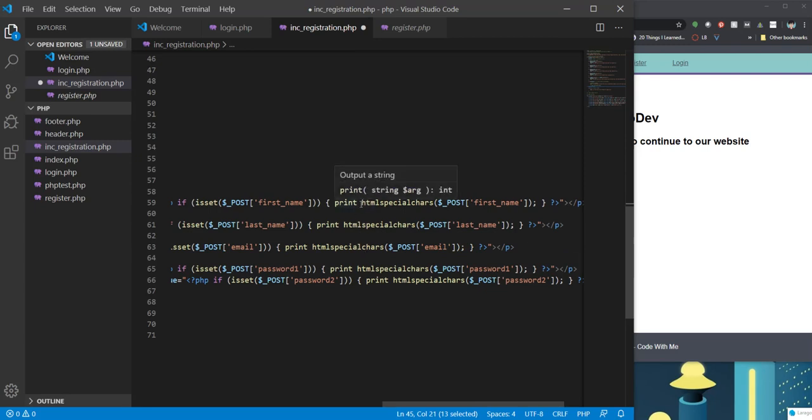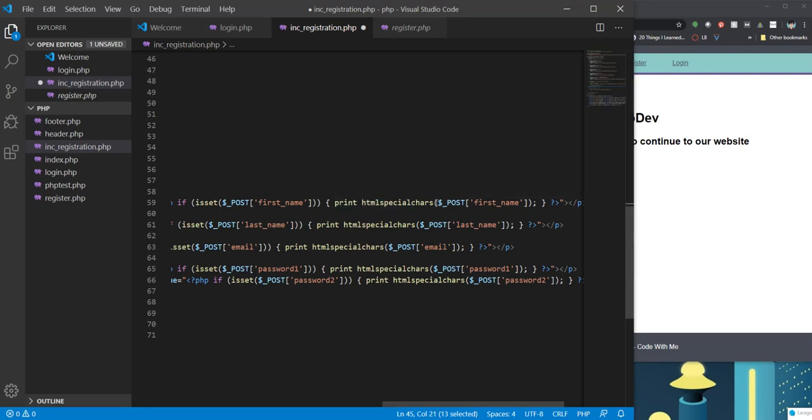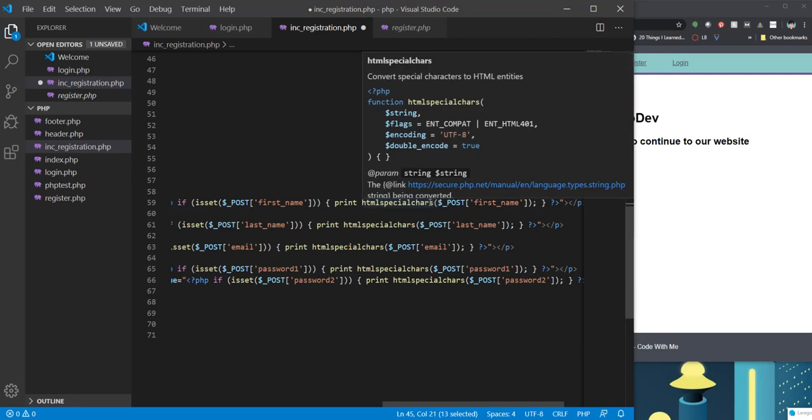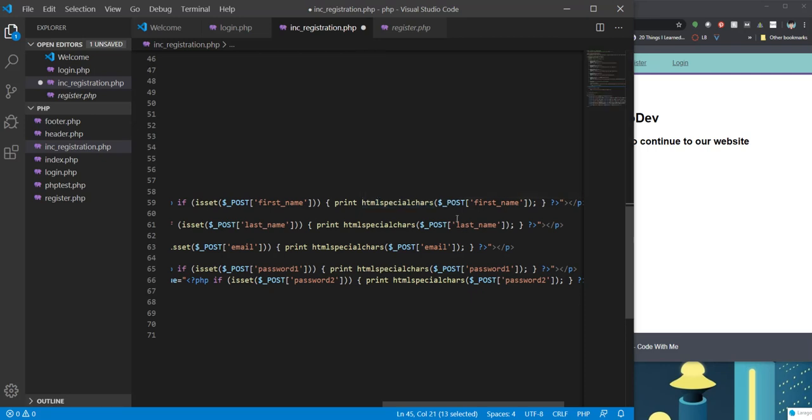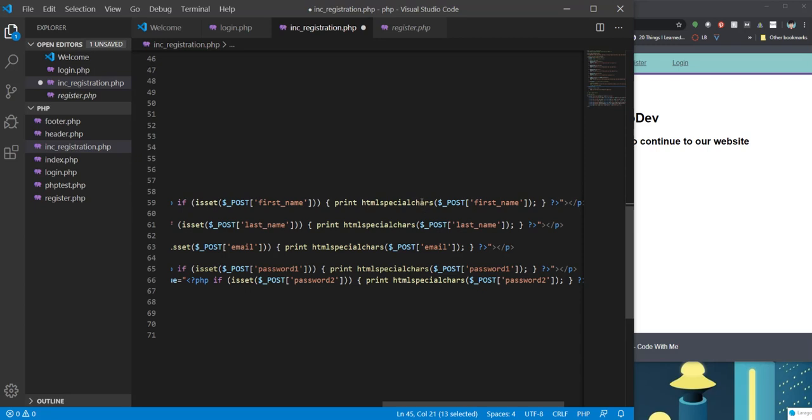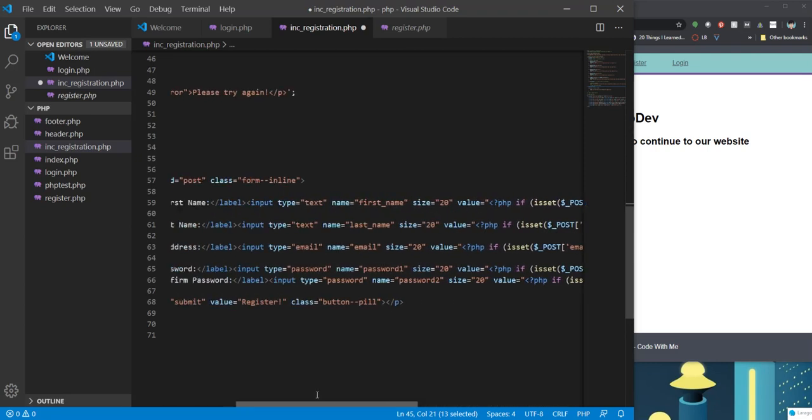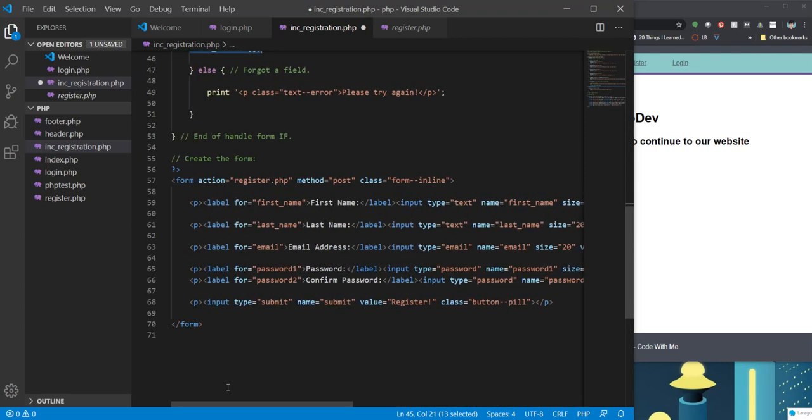You'll also see something that says print HTML special characters. So basically what that is doing is it's stripping things from the input. So sometimes people like to use forms to see if they can submit like JavaScript codes and things like that to kind of mess you up. These HTML special characters function will make it so that that doesn't happen. It's an extra security layer. So let's see if this works as is.